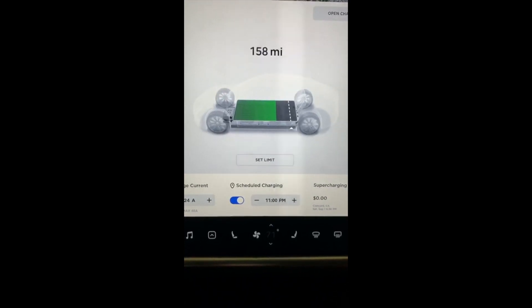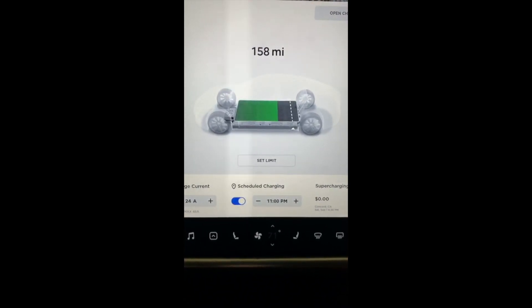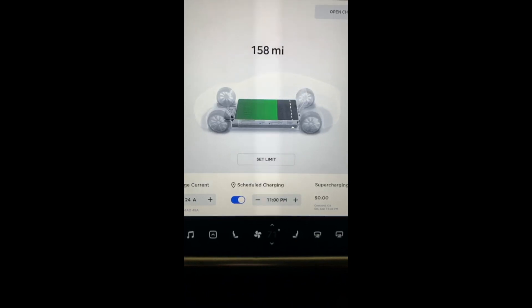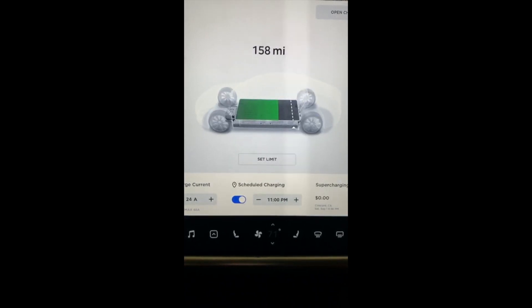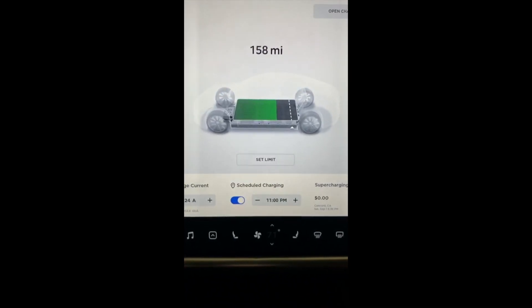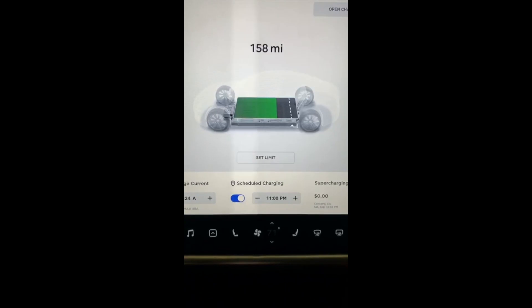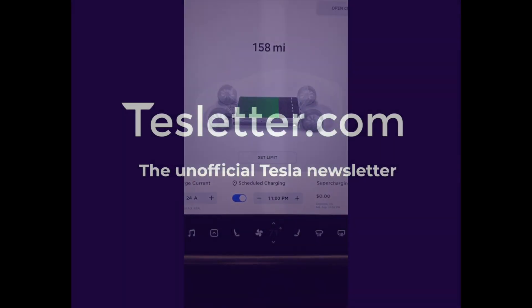There's one more feature which is very cool: the location gets saved. So if you're on a trip and you're at a destination charger, you don't necessarily want to stick to your home schedule. It will detect the location and just behave accordingly.